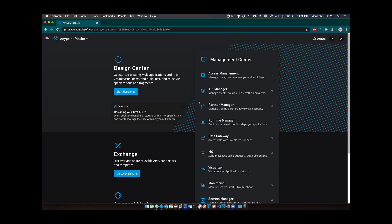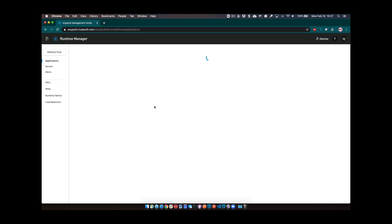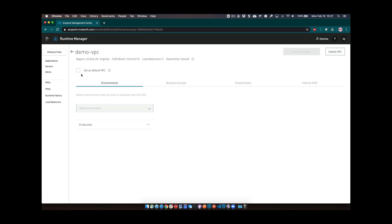Let's jump into the platform and show you how to set up a dedicated load balancer. Once you're logged into AnyPoint platform, navigate to Runtime Manager. We're going to assume you've already set up a VPC. Let's jump into the VPC quickly and check some settings to solidify the content we went over.